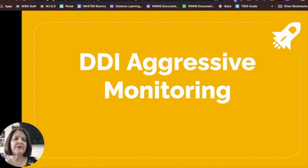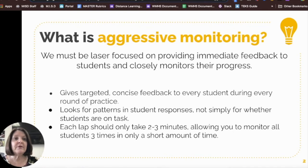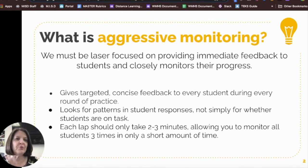Welcome to the MicroLearn series on DDI aggressive monitoring. We must be laser focused on providing immediate feedback to students and closely monitor their progress. Aggressive monitoring creates a plan for monitoring our students as they complete independent work or assessment. It gives targeted, concise feedback to every student during every round of practice, looks for patterns in student responses, and gives an intentional focus for laps that only take two to three minutes, allowing you to monitor all of your students three to four times in a short amount of time.